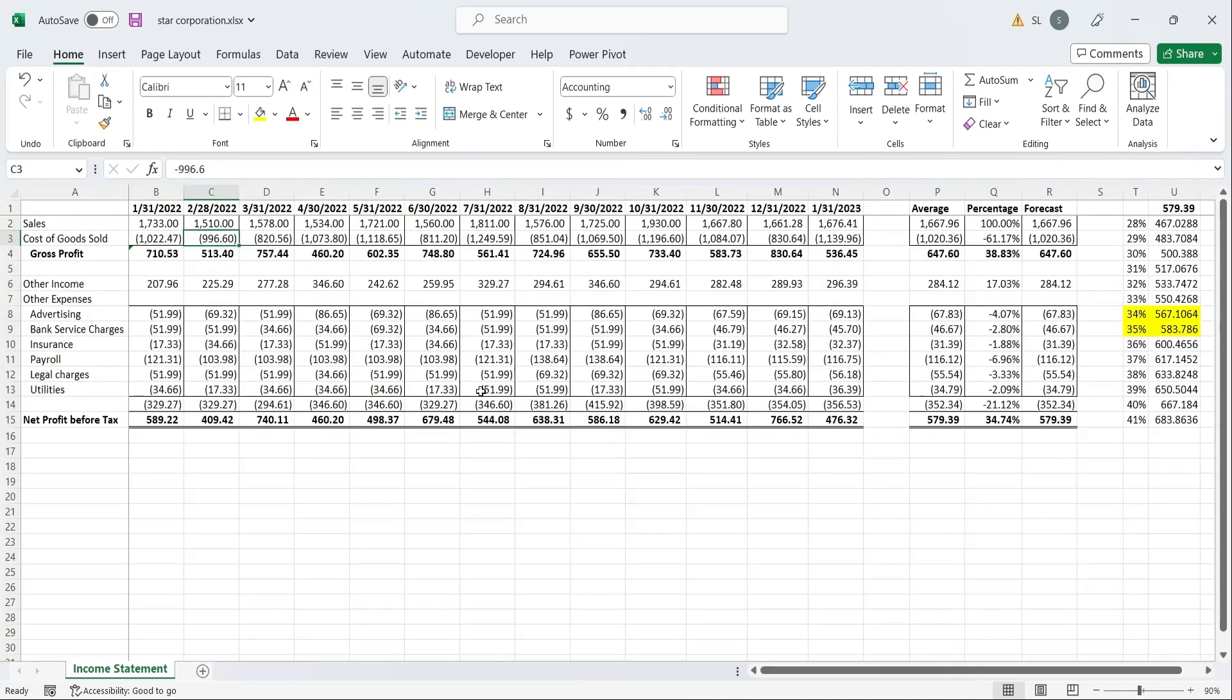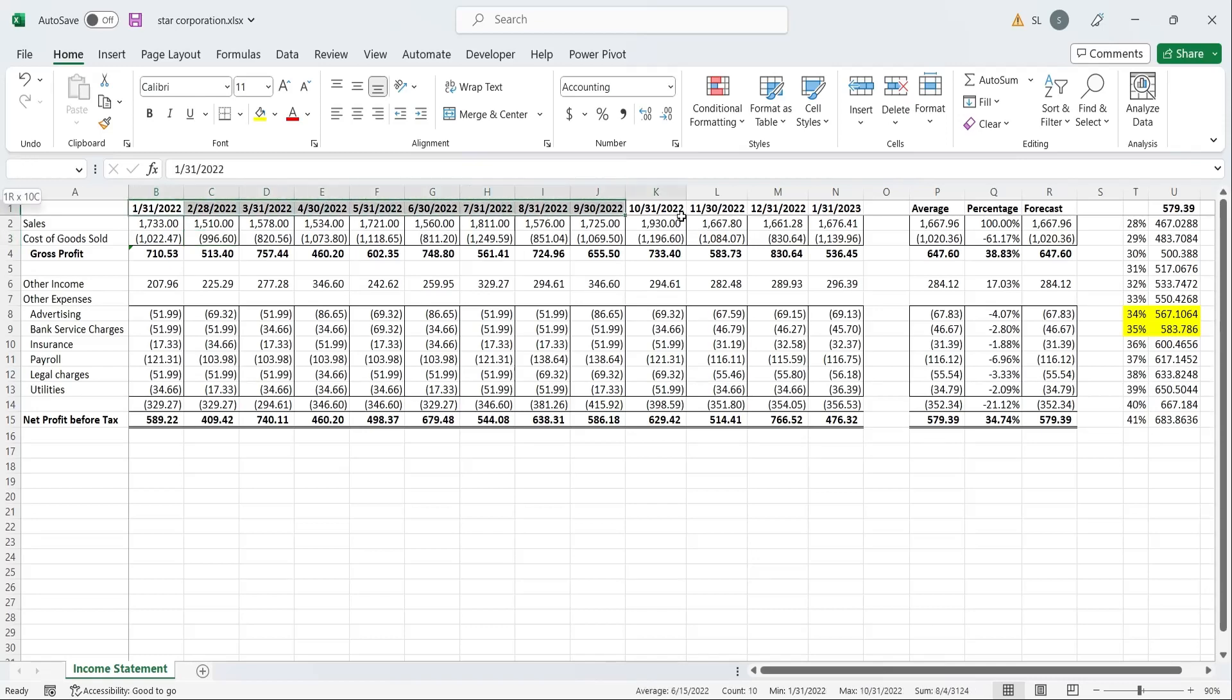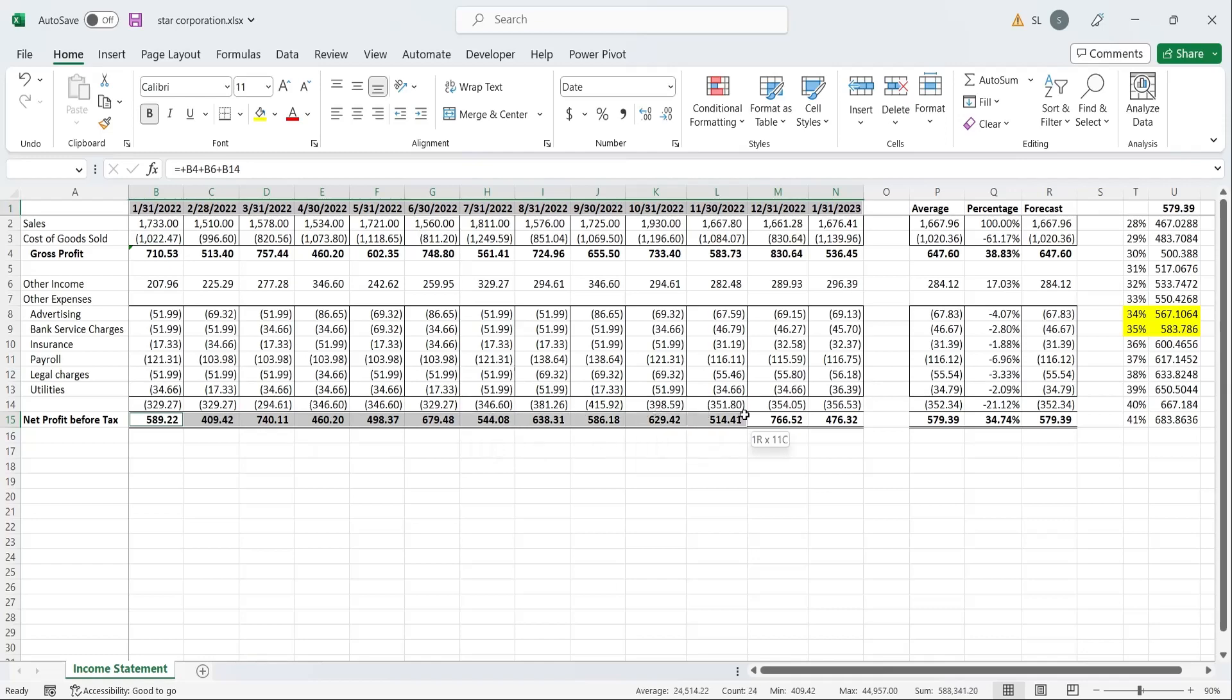The final method in what if analysis is the forecast sheet, to forecast the profits based on historical data. Select the dates and the profit values, and in the data tab select the forecast sheet.